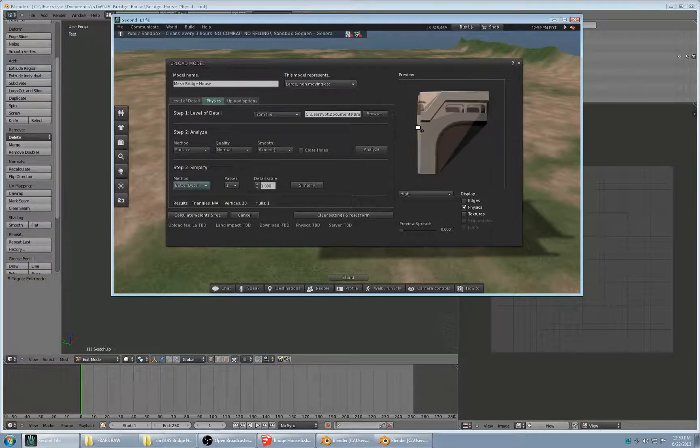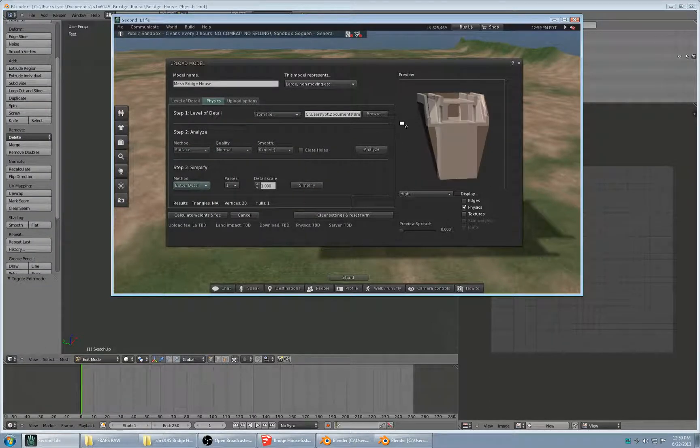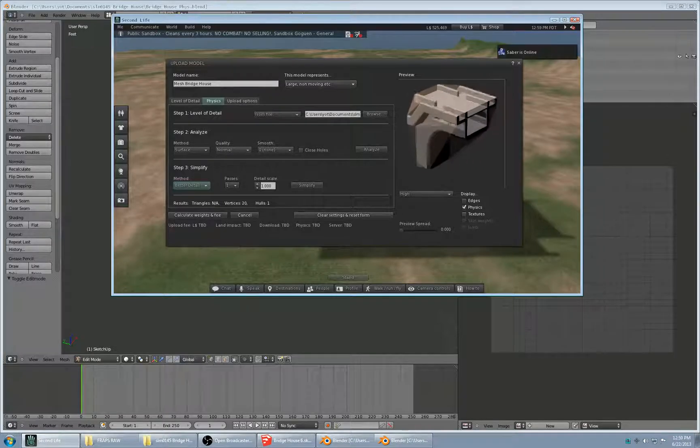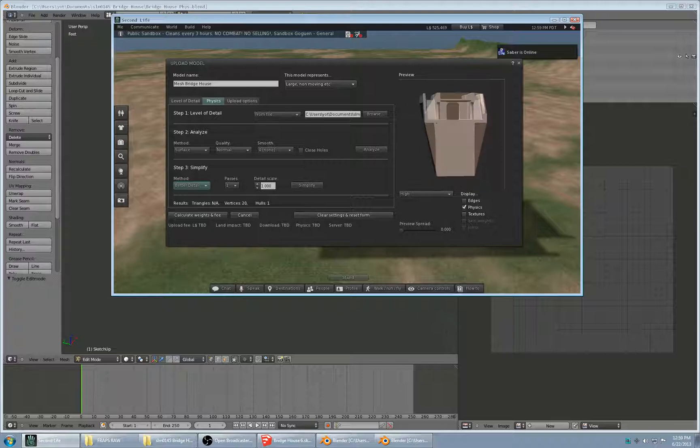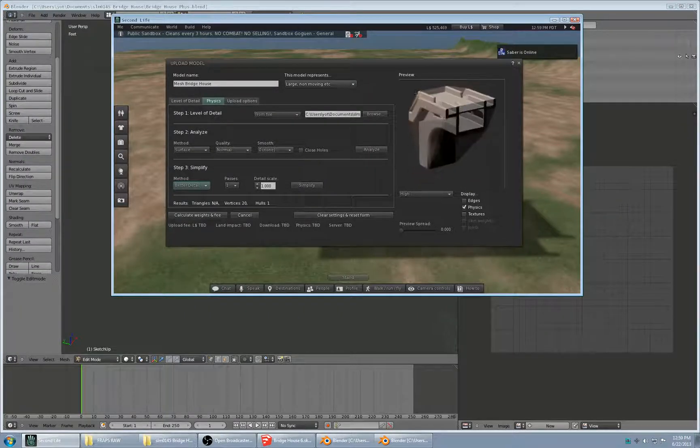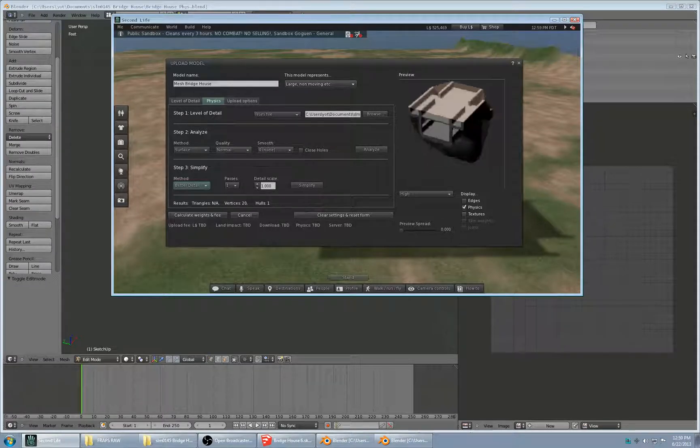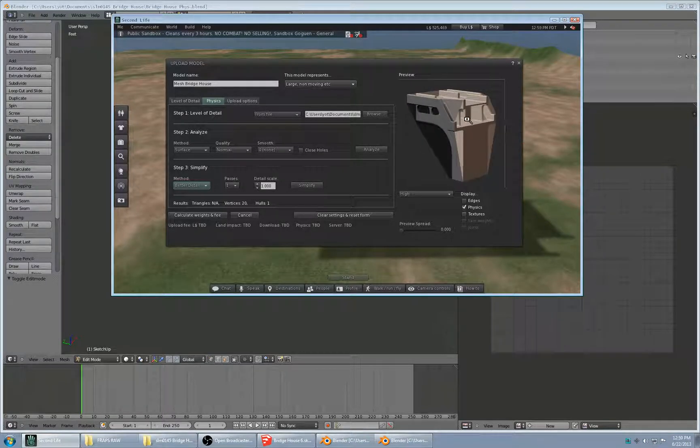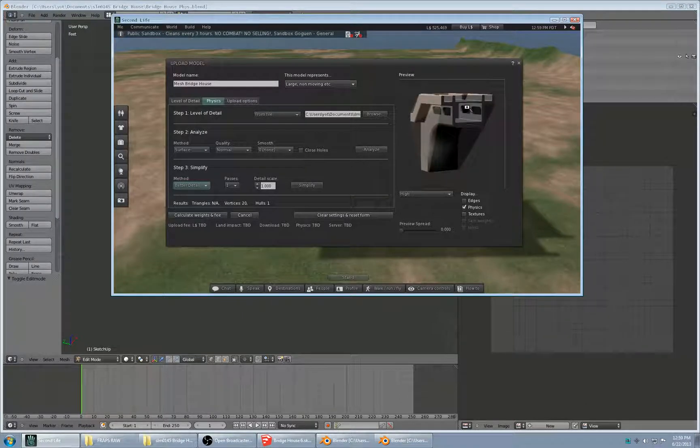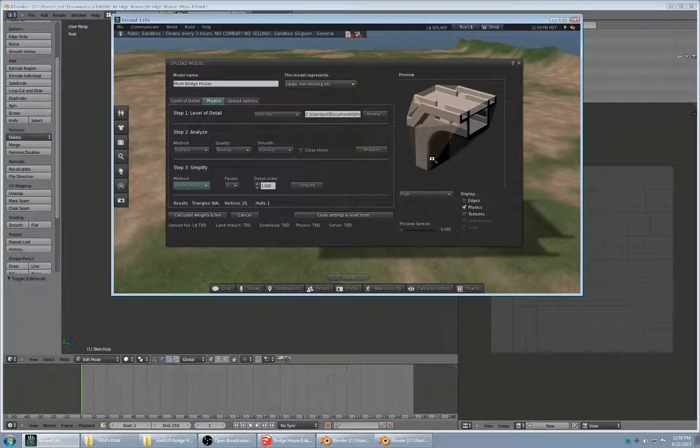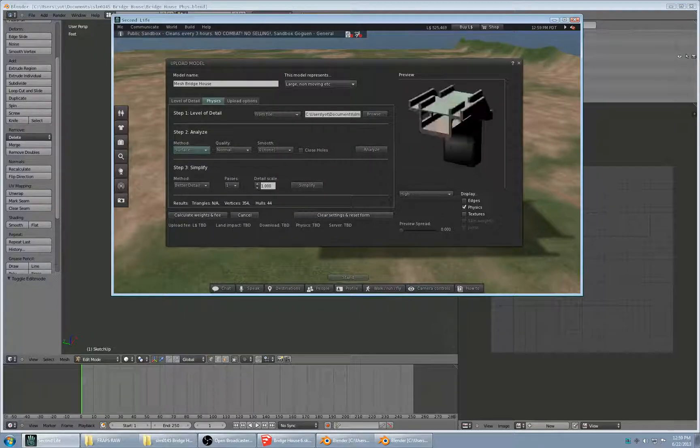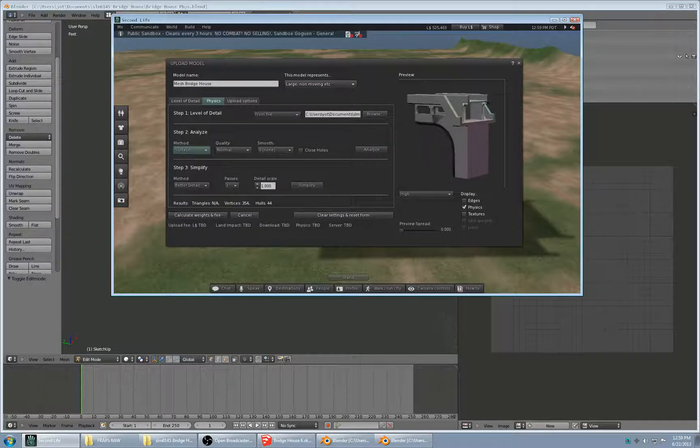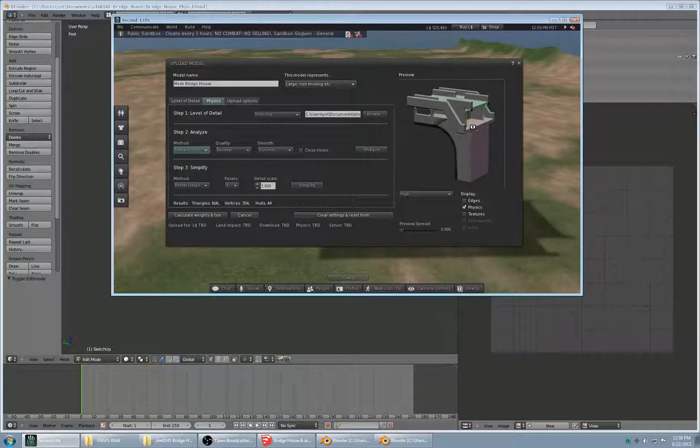But if you click simplify, that's going to just average out the entire physics area into this really crude and completely dysfunctional physics shape, which is fine for objects that you're not going to be interacting with physically with your avatar. But in terms of a structure like this, which has internal components, windows and walkways and stuff, this simply will not do. Luckily, you can just go back and click analyze again. And that will reset your physics shape to the actual physics data instead of that averaged version. So this is basically good to go.